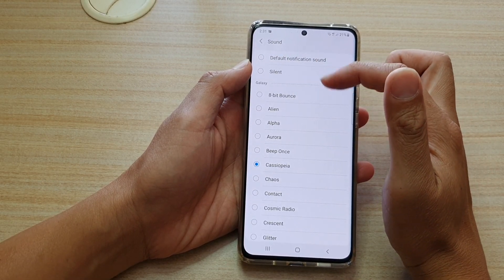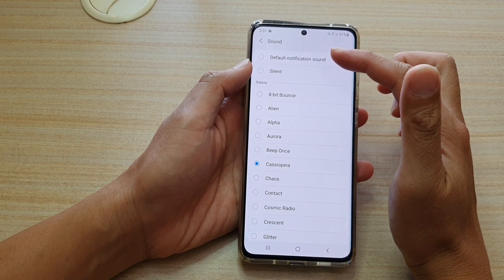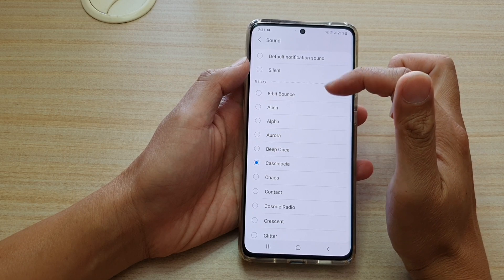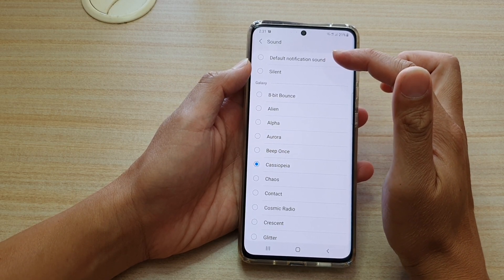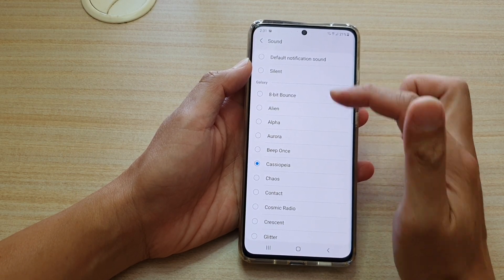Now take notice of this section right here. At the top, there are only two sounds, which is the default notification sound and silence.